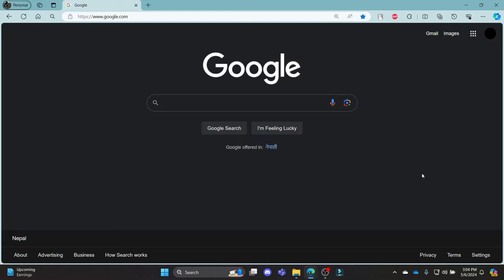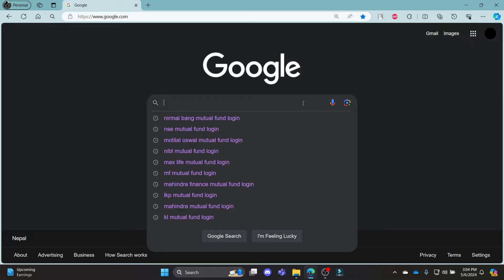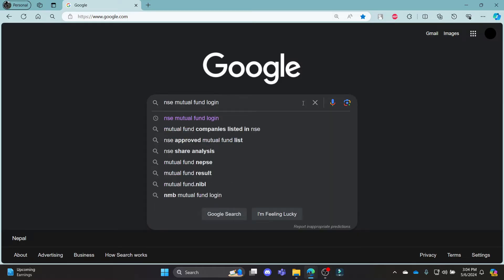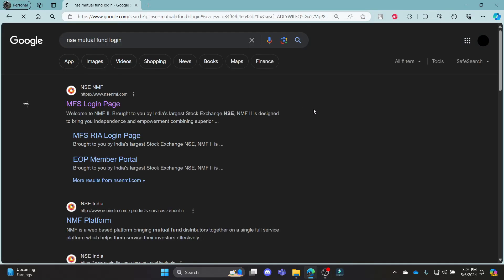Go ahead and open Chrome, or a REST browser on your PC. Go to the Google search bar to search for NSE Mutual Fund Login.